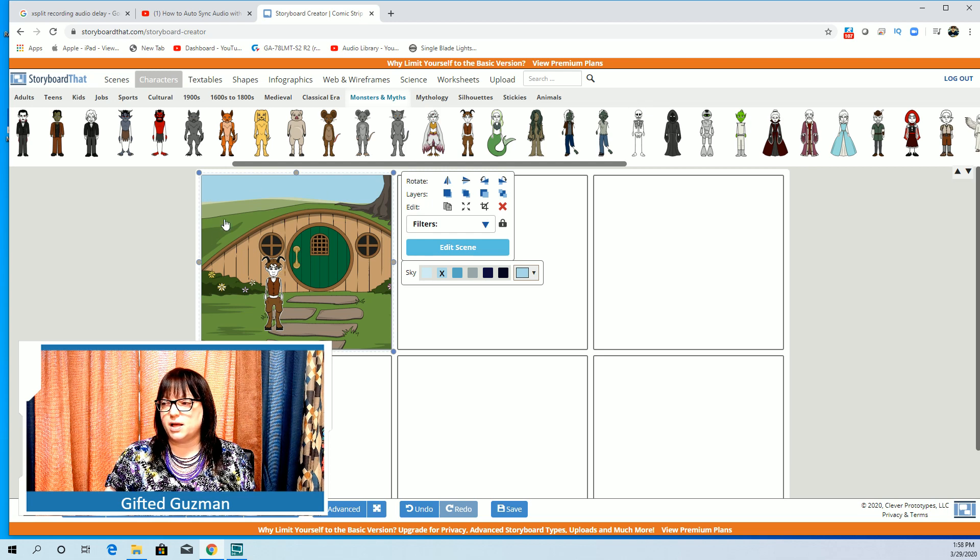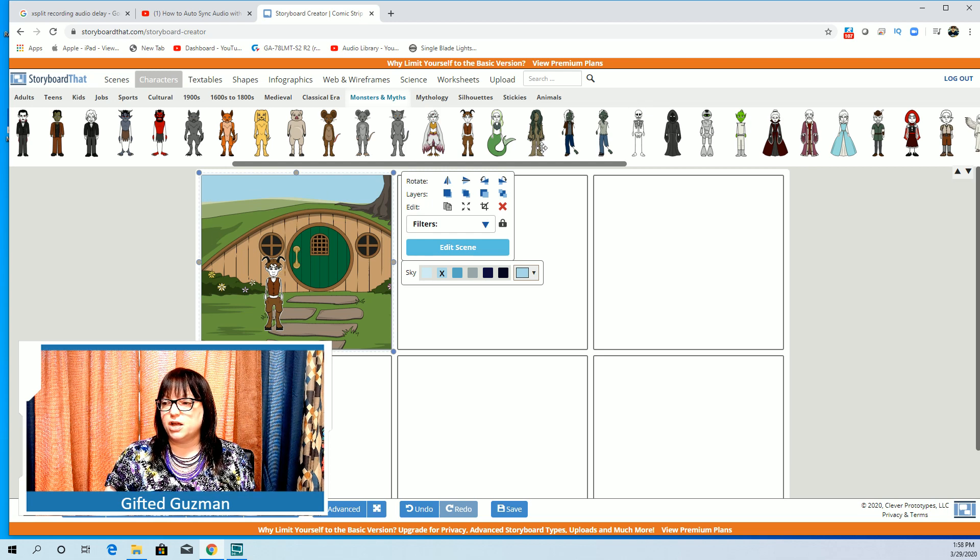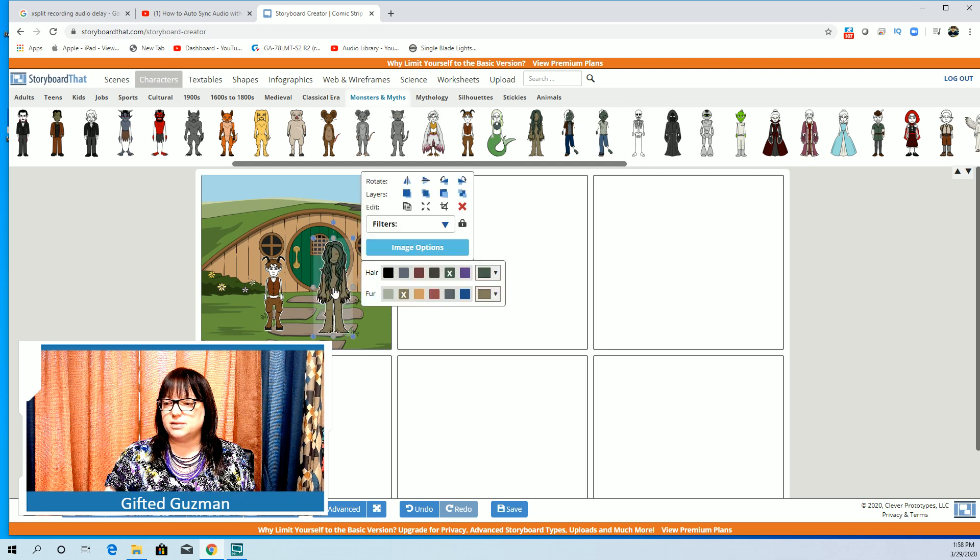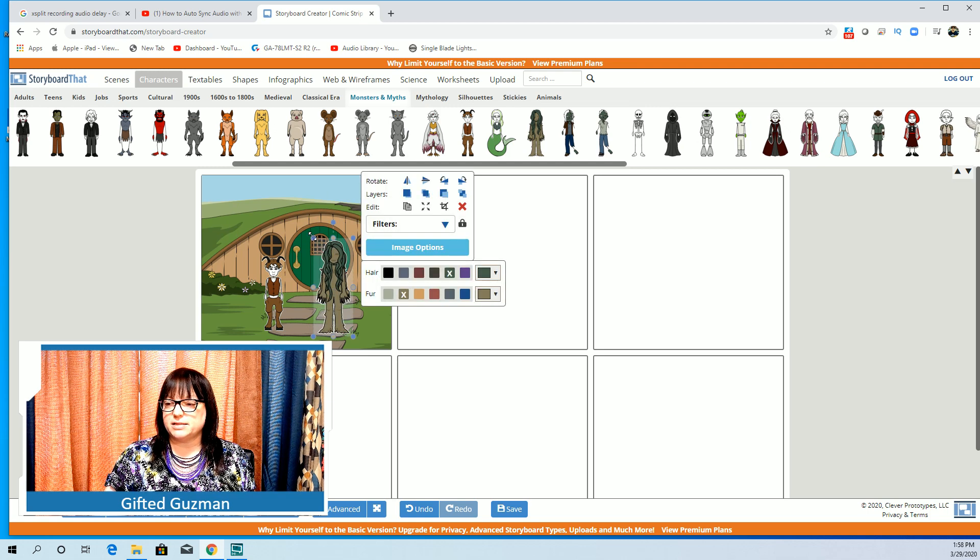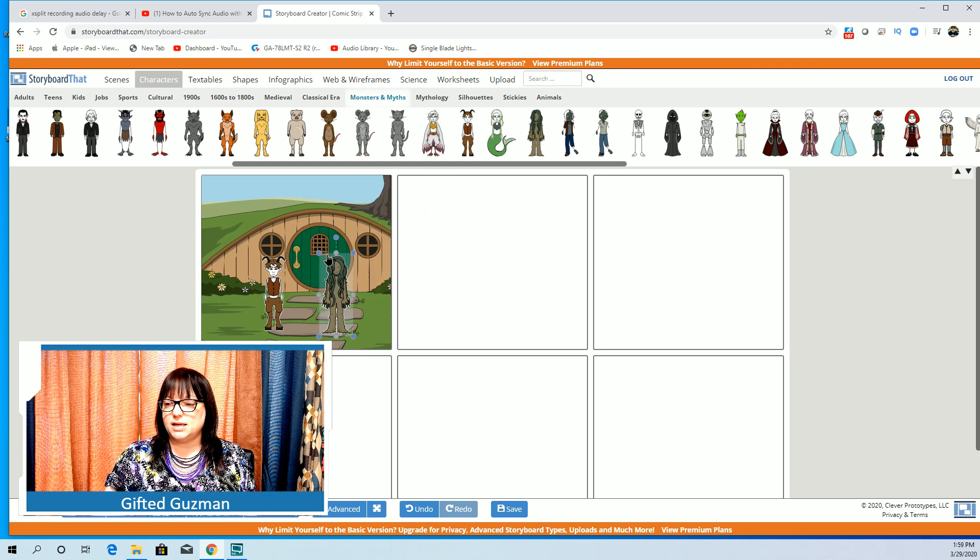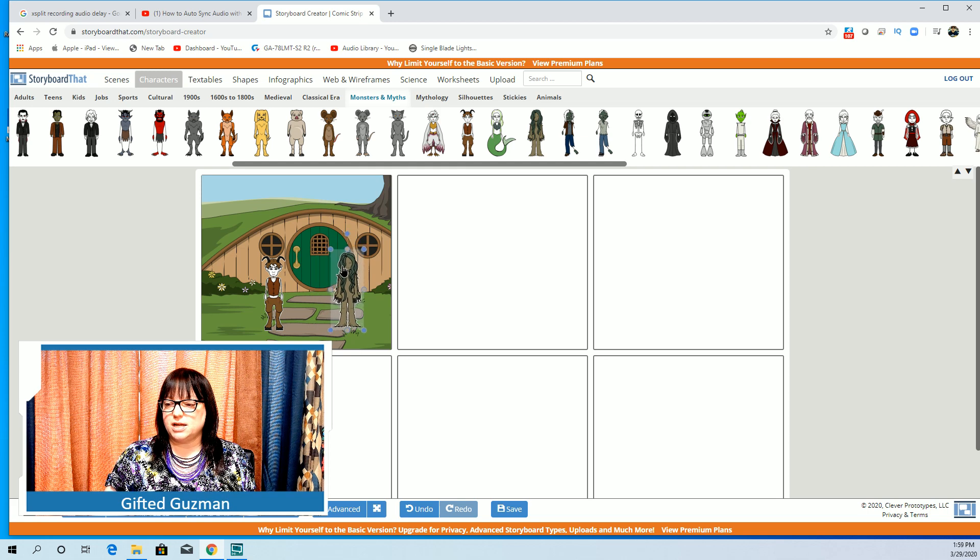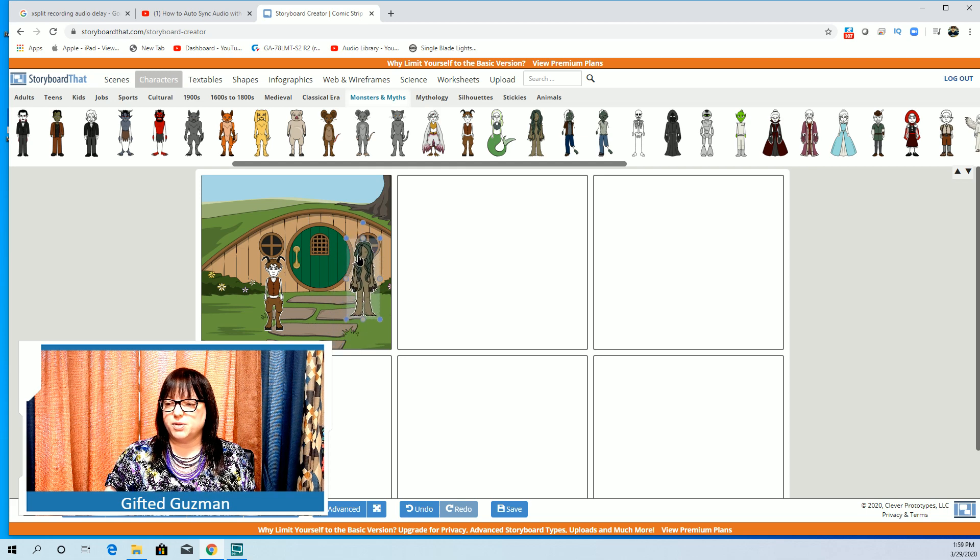Here's my first character in my scene. Obviously if I want to add other characters so that they're talking I can do that as well. Again I'm just dragging them in there so that they can be in the scene together.